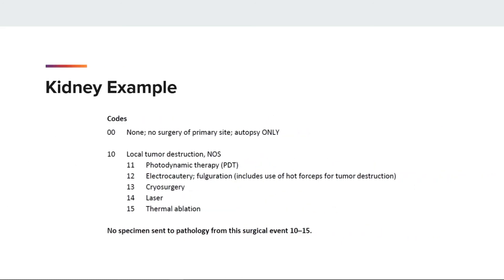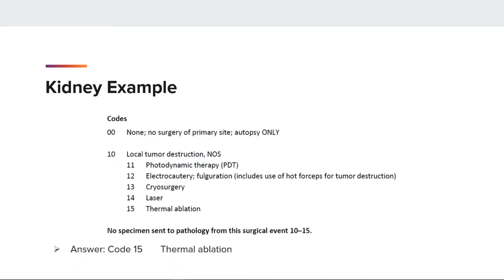In the SEER manual 2021, appendix A, site-specific surgery codes, we see codes for surgical events with no specimen sent to pathology in codes 10-15, and other surgical events with pathology reports accompanied, such as code 30 for partial mastectomy. Microwave ablation is a form of thermal ablation used in interventional radiology. We use code 15 due to microwave ablation performed on the kidney with no pathology report associated.